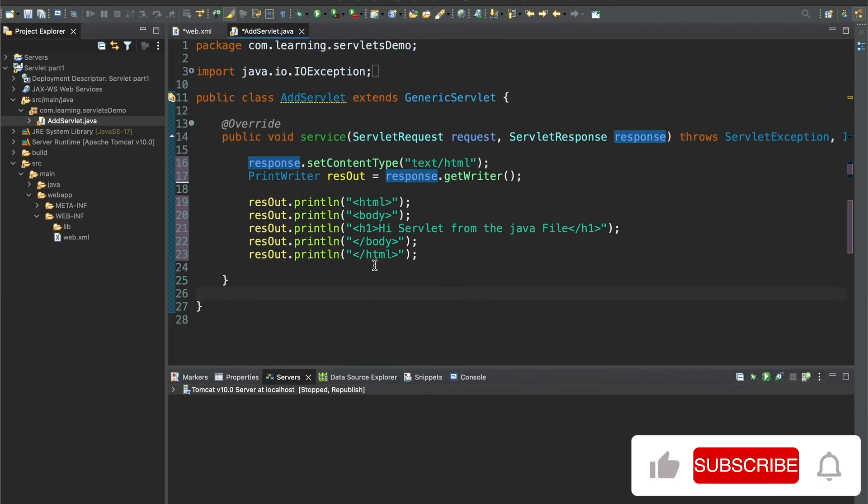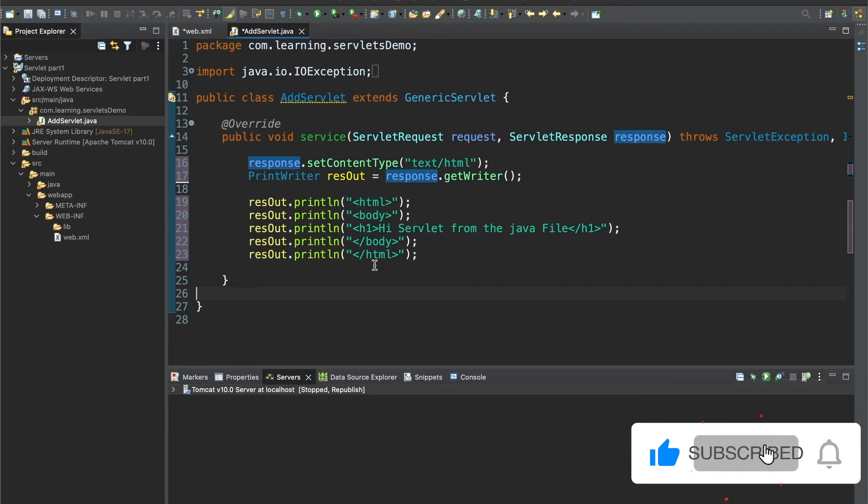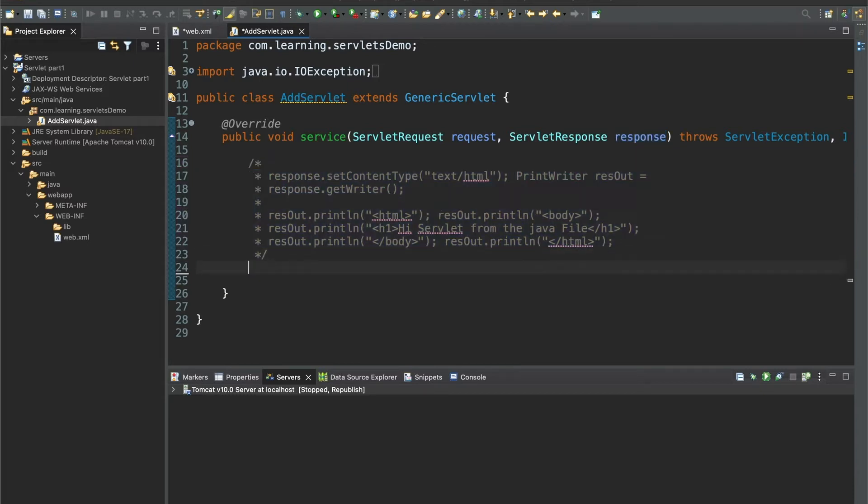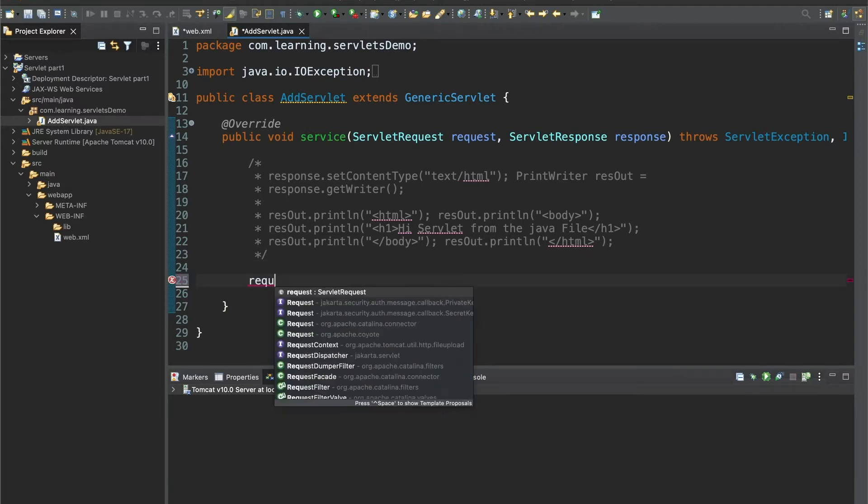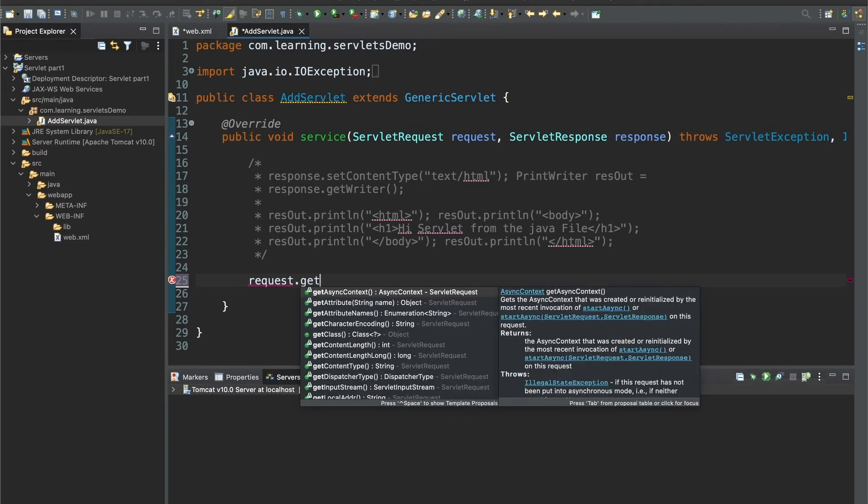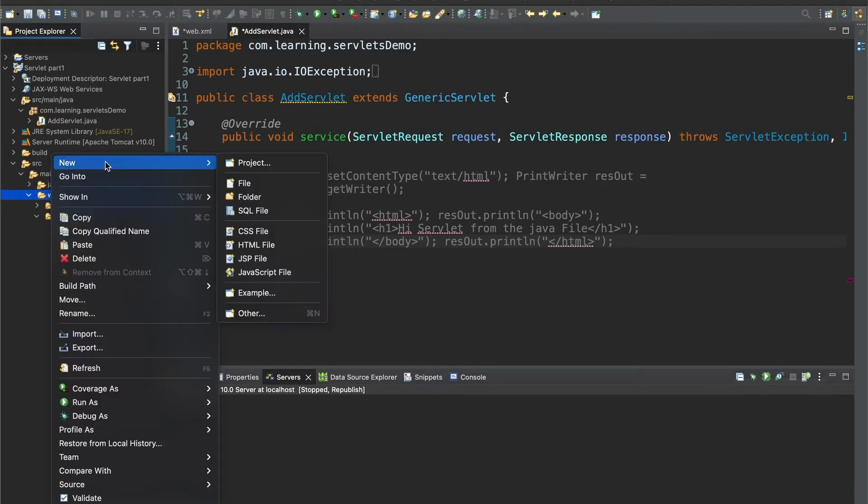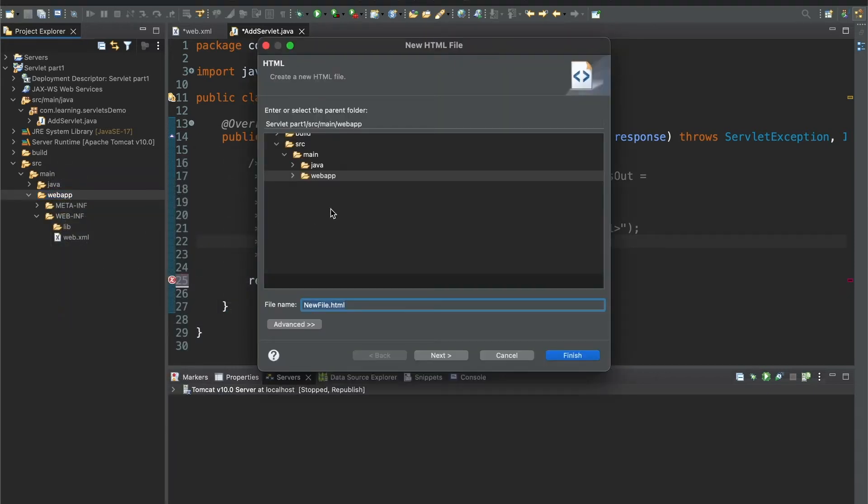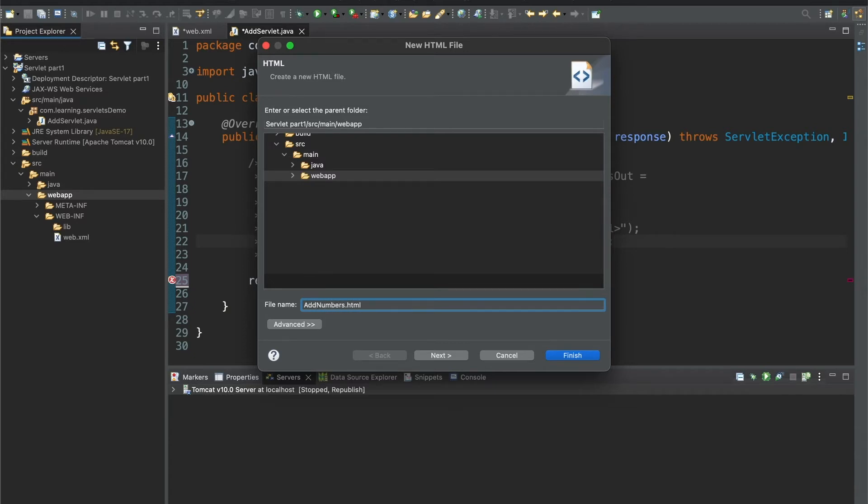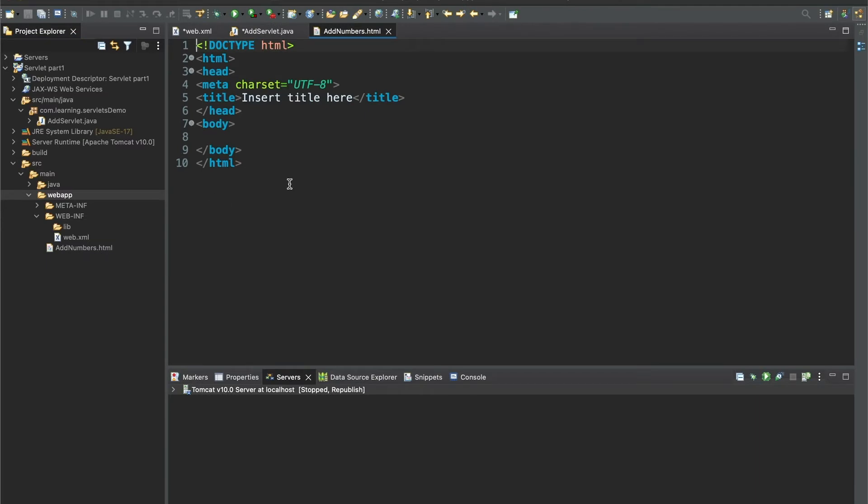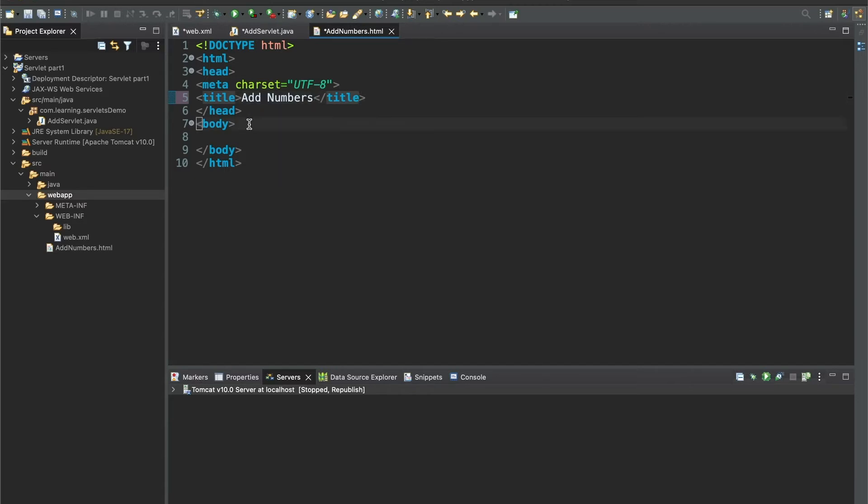Now in this lecture we're going to see the request part. I'll comment that out for now. We need to work on the request part, so the first thing we need to do is create an HTML page under this web app. We need to get something from the user side, so I'll create this HTML page and name it add numbers.